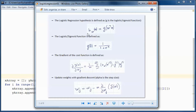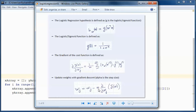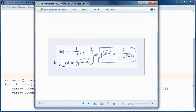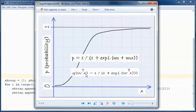This is the logistic regression hypothesis — it's defined as g of w-transpose x, where g is the logistic or sigmoid function. That function is 1 over 1 plus e to the minus z, so g of z. This is the gradient of the cost function that we will be using, and this is the weight update equation when using gradient descent. Alpha here is the step size. Putting those equations together we end up with g of w-transpose x equals 1 over 1 plus e to the minus w-transpose x, and g of w-transpose x is a probability.